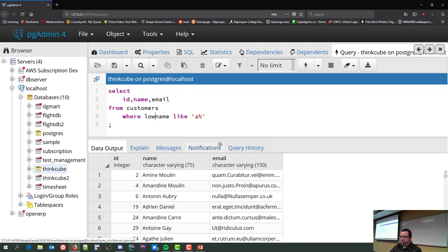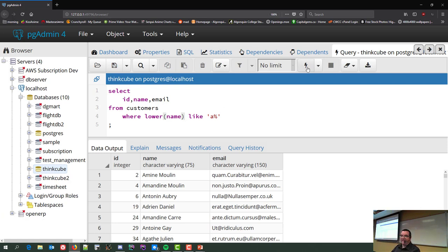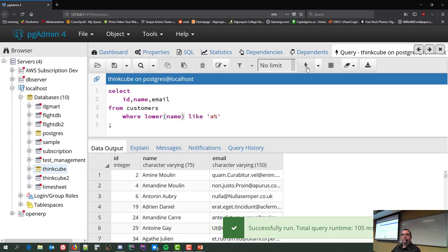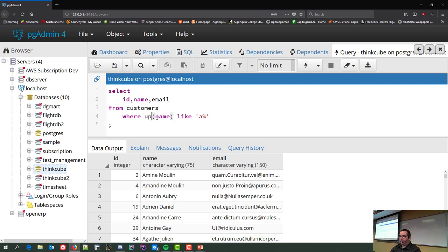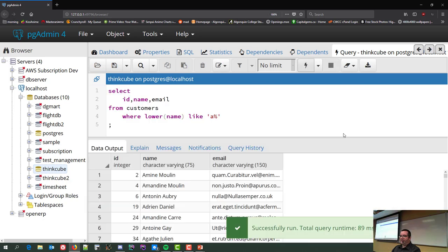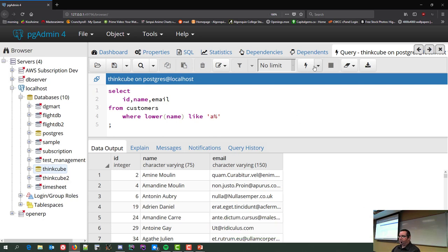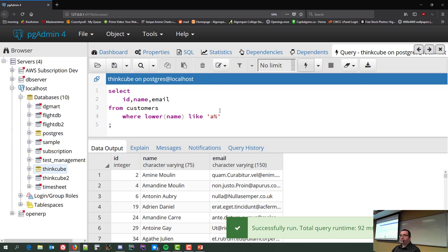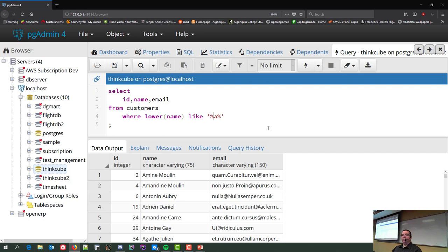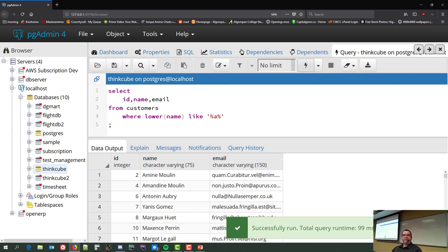LOWER(name) forces the field to lowercase before comparison — this is the ANSI standard way to do case-insensitive matching and will work with Oracle and Microsoft SQL Server. WHERE LOWER(name) LIKE 'a%' returns 1,243 rows whose name starts with A. LIKE '%a%' — A anywhere in the name — returns 8,500 out of 10,000. Percent means any character, zero or more times.